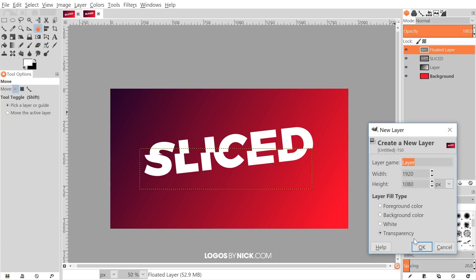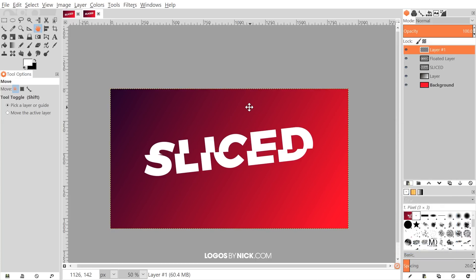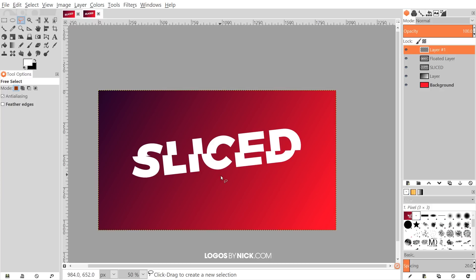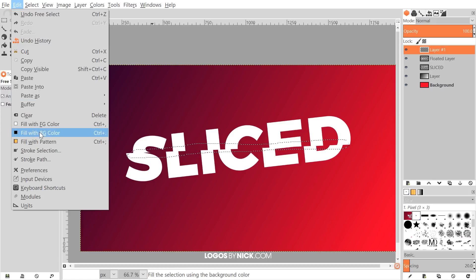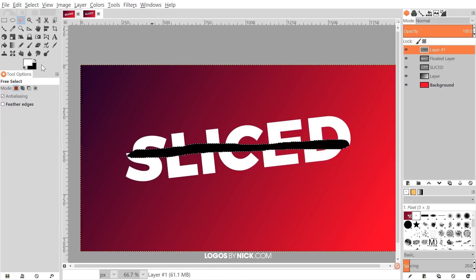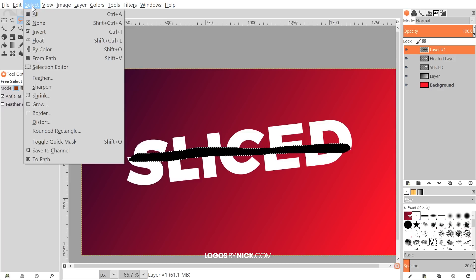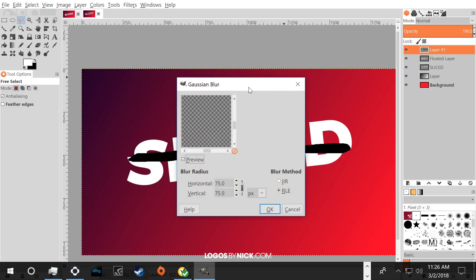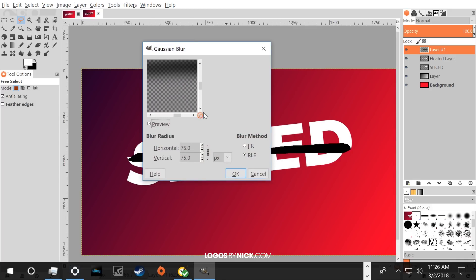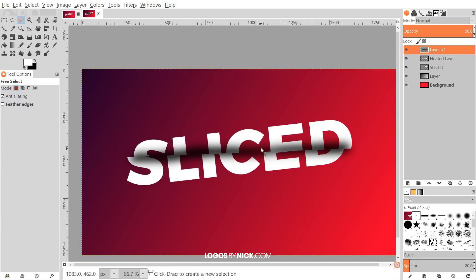I'll grab the Free Select tool and zoom in a bit to draw a freehand shape around the gash through the text — almost like an oval, doesn't have to be any specific shape, just a nice shape there. Then I'll go to Edit, Fill with Background Color, filling it with black. Go to Select None, then Filters, Blur, Gaussian Blur, and I'll set it to 75 pixels. Click OK and it blurs that shape.